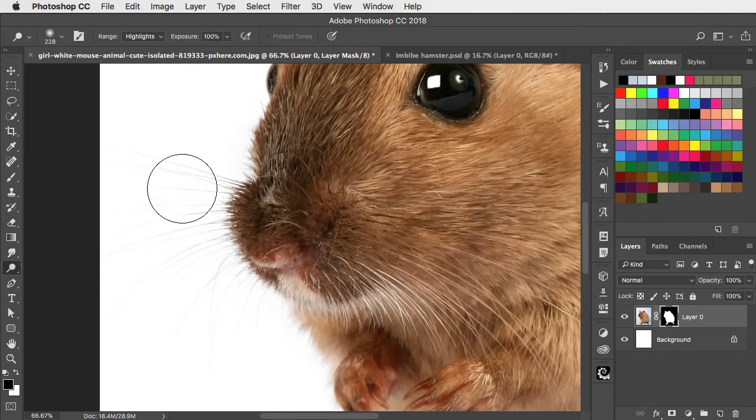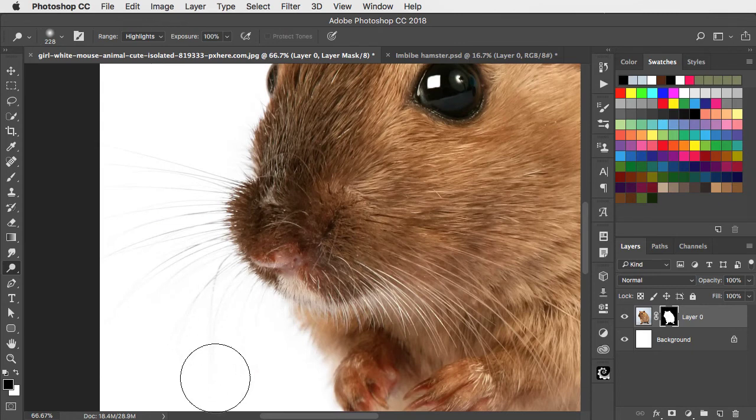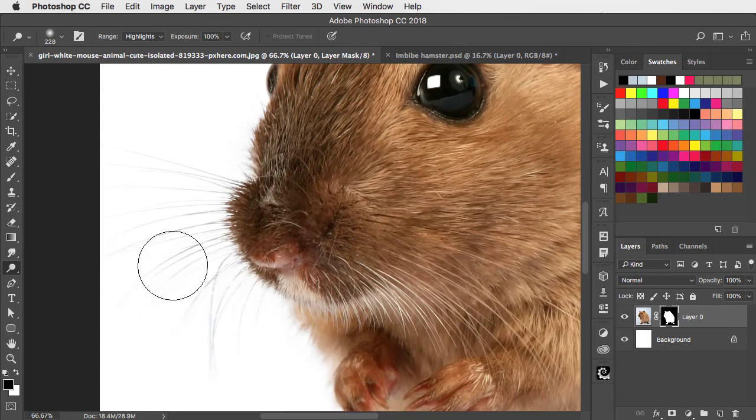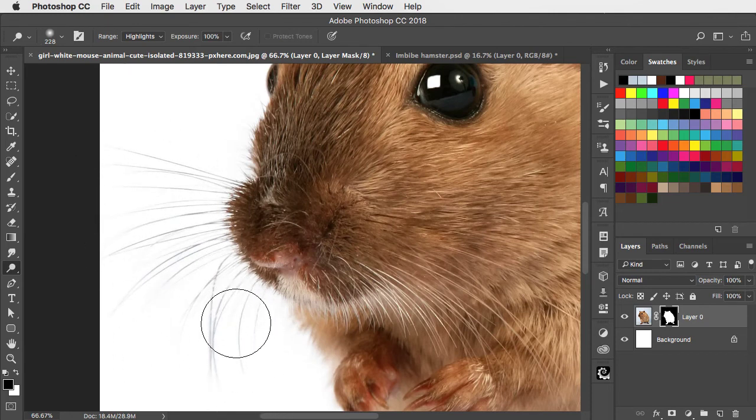And when you now paint over that area on the mask, it brightens up the mask around the whiskers, bringing them perfectly into view.